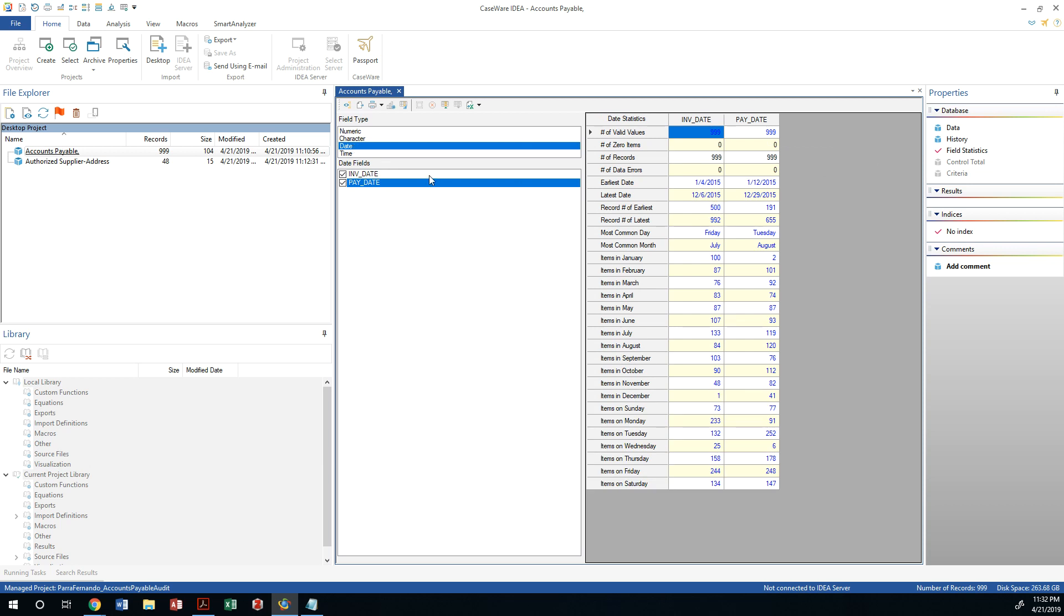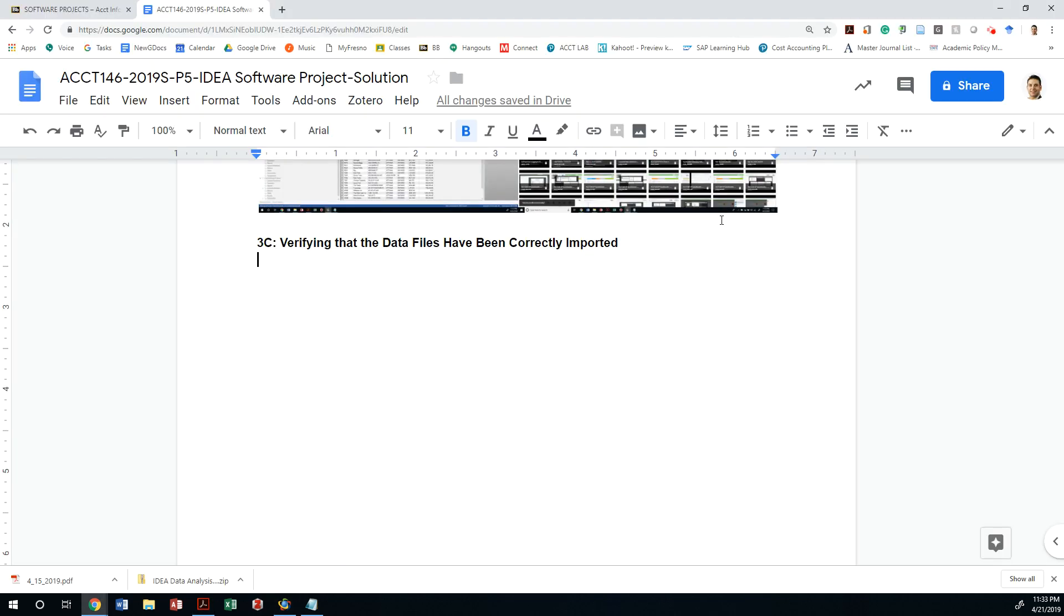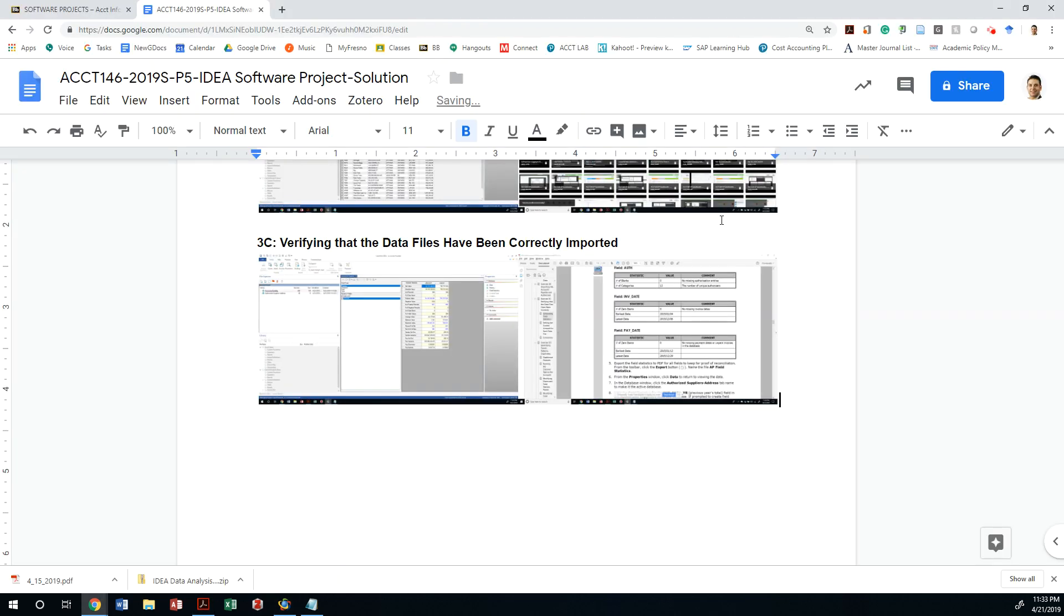All right. Now, in terms of our date span, we have invoices that come all the way from January of 2015, and the latest date is 12-6-2015. That's our accounts payable, and our pay due date or the pay date is 1-12-2015, 12-29-2015. It looks like that may be, in fact, correct. What else should I pay attention to in terms of this? So, by the way, I should start print screening all of these into my 3C field, so I'm just going to do that.